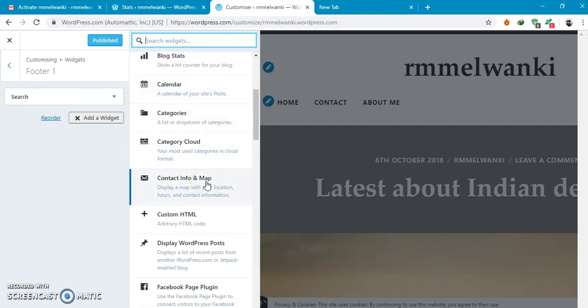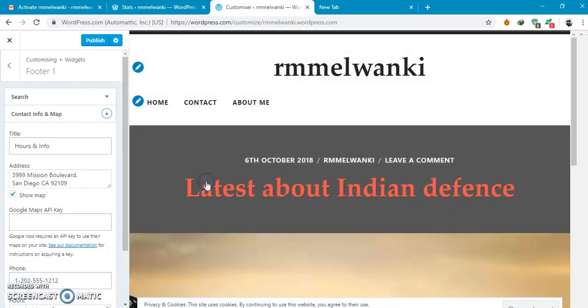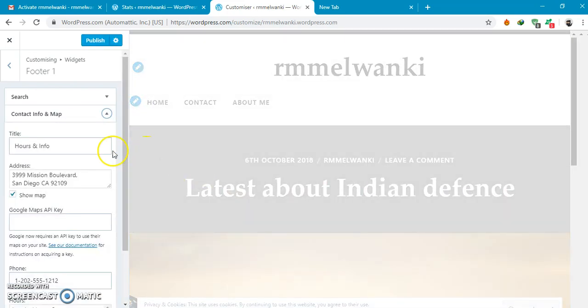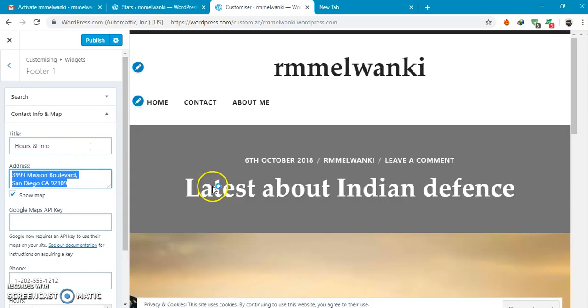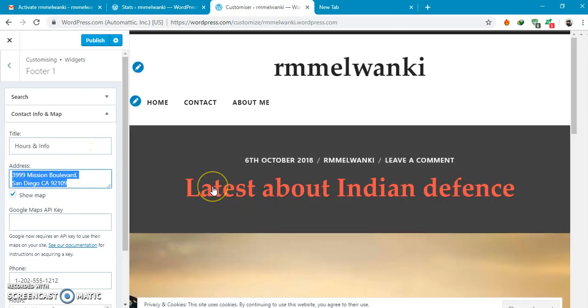Contact info and map. Here if you select post your address.